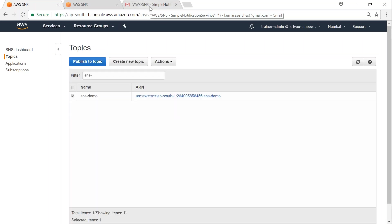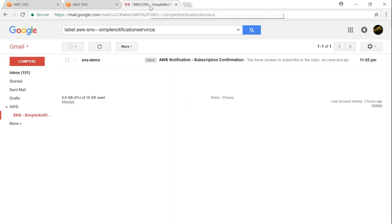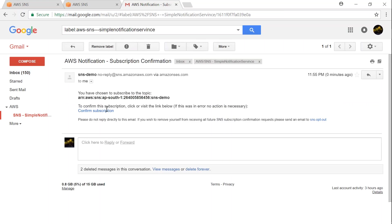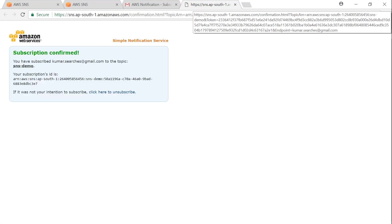Let me go to my email address to confirm my subscription. Here we have received an email. Open that and click on confirm subscription, and in a while it should take us to a page where the confirmation will be done.